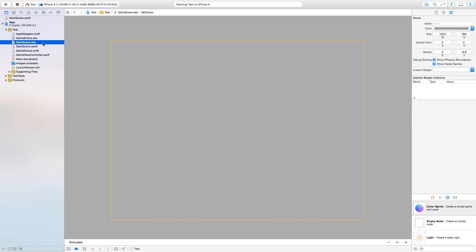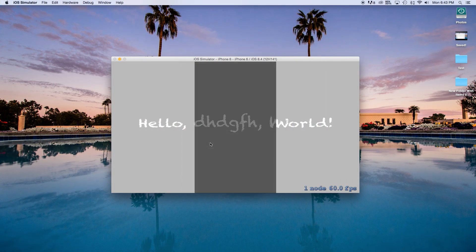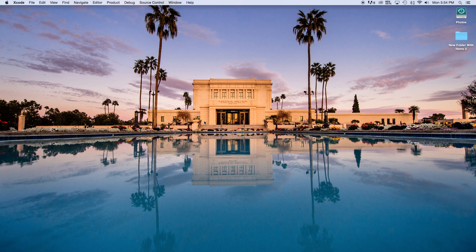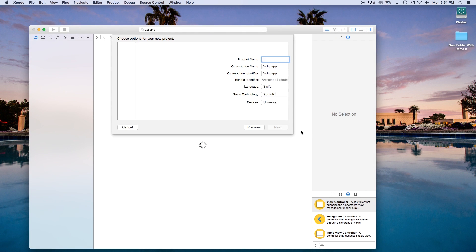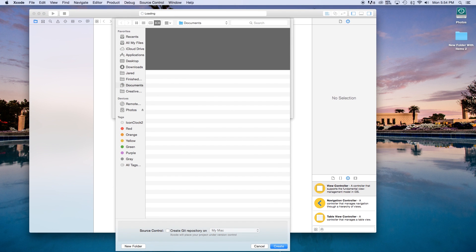In this tutorial, we will add a new start scene and also a transition to the second scene. Let's open up Xcode and create a new Xcode project. This will be a game. Click next and the product name I'm just going to call 'test' or whatever you want. Language will be set to Swift, game technology will be SpriteKit, and devices will be universal. Click next and create.